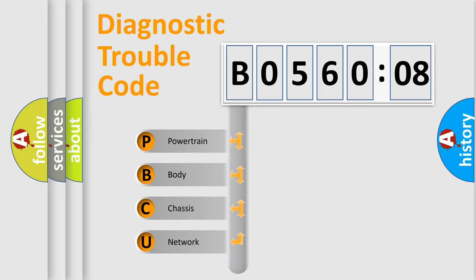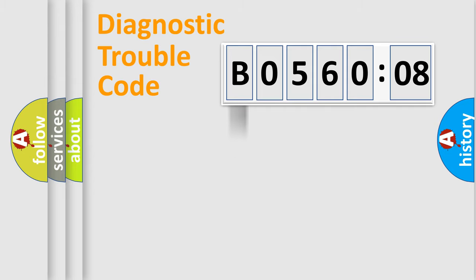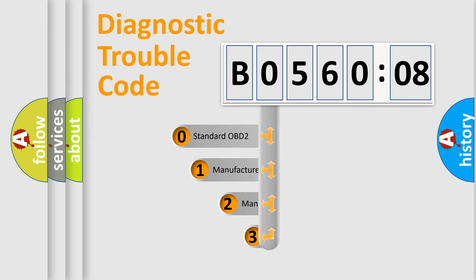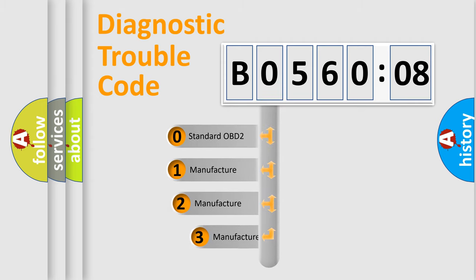We divide the electric system of automobile into the four basic units: Powertrain, body, chassis, network. This distribution is defined in the first character code.